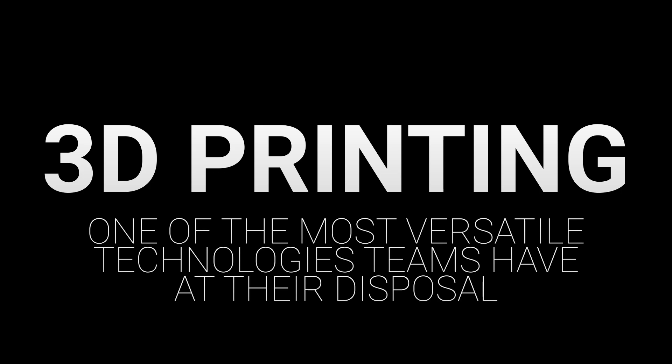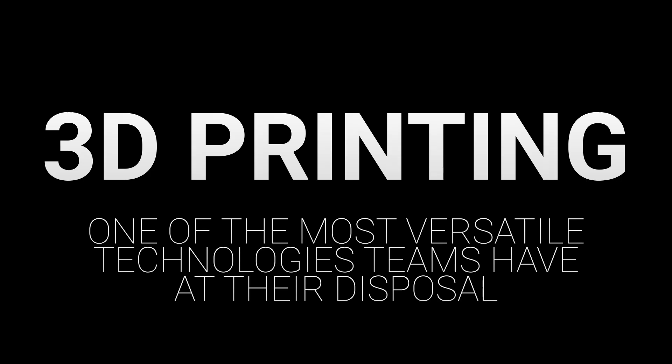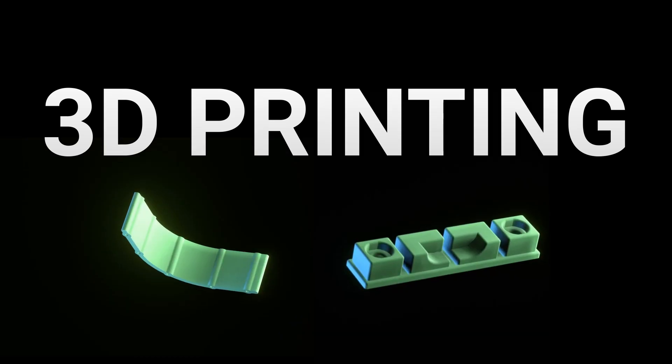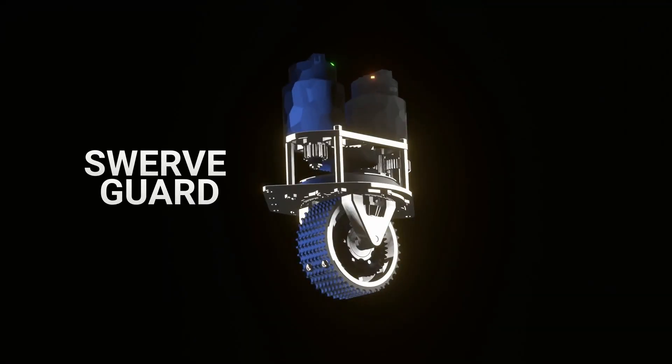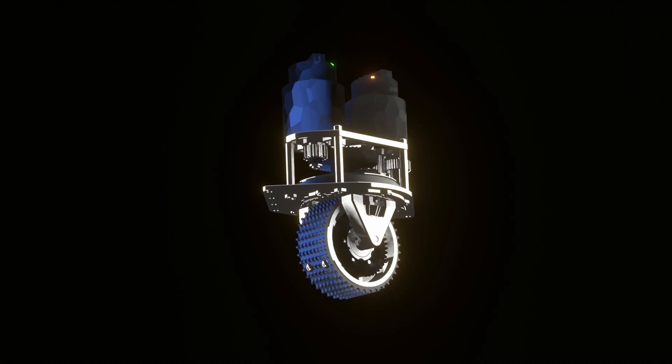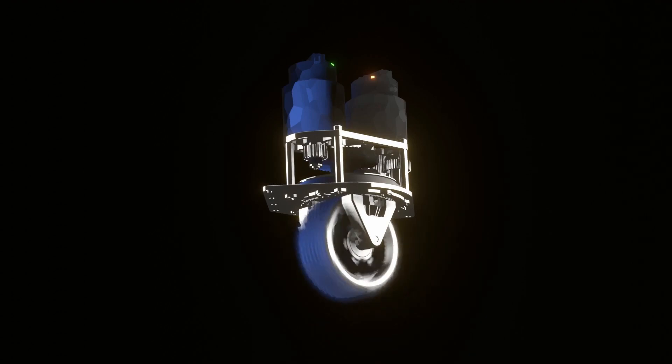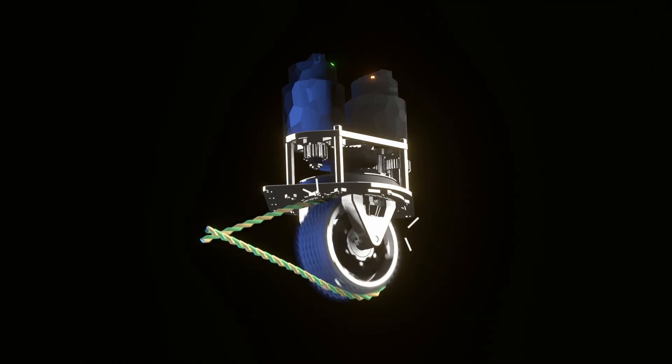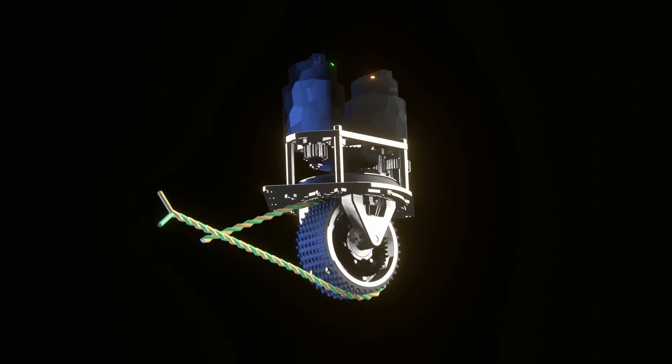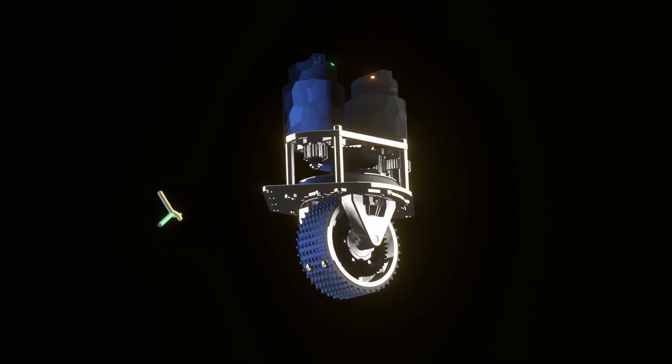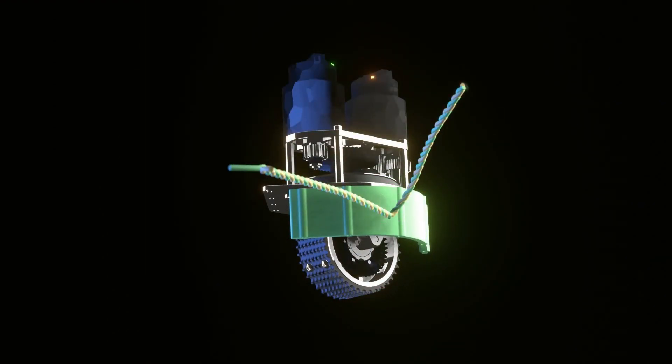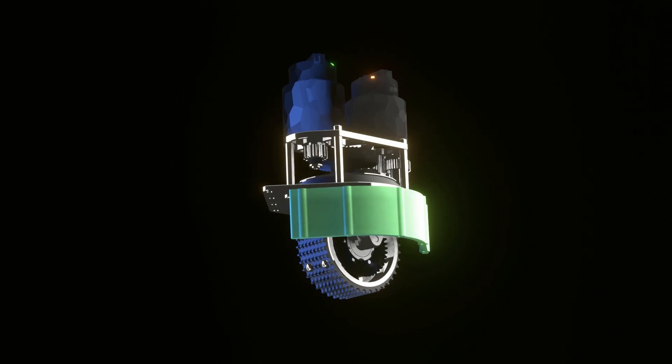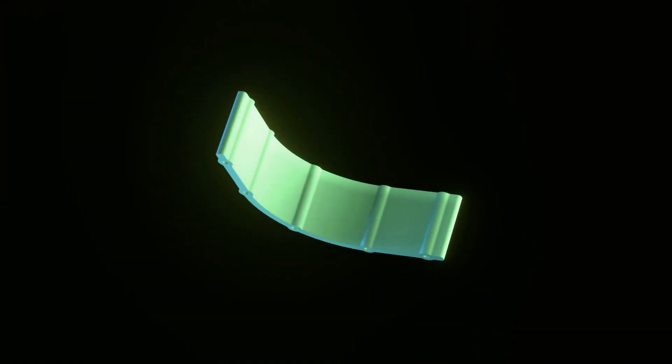3D printing is one of the most versatile technologies FRC teams have at their disposal. With chassis design here are a couple very important parts that you should consider printing. One is a swerve guard. When using swerve modules mounted at the corners of your chassis it's entirely possible that cables can get caught up in the swerve treads. But by 3D printing these two inch tall swerve guards that can mount within the two inches of chassis.